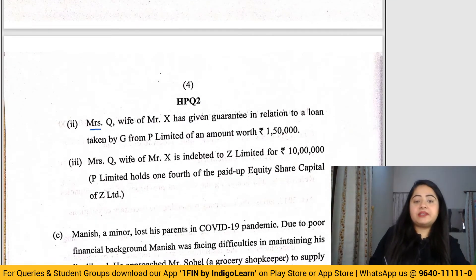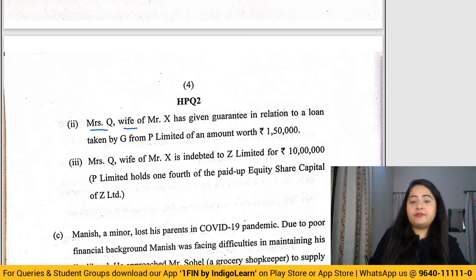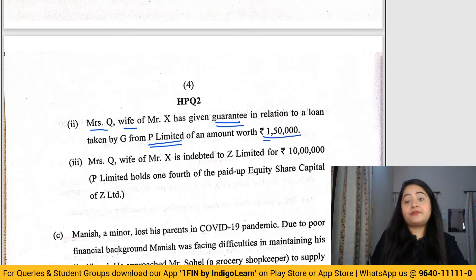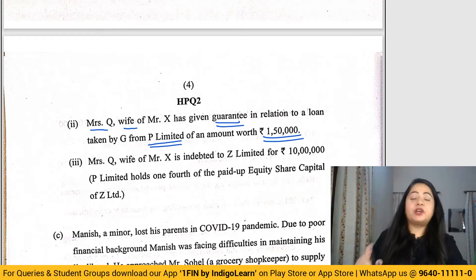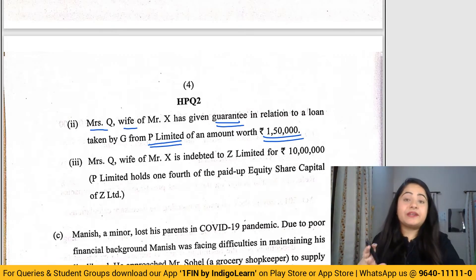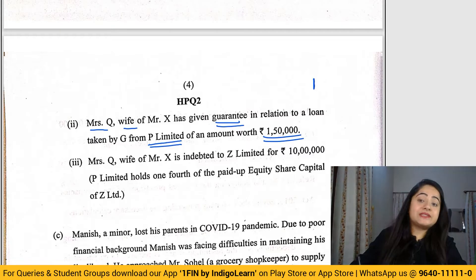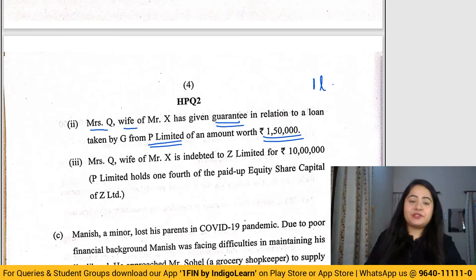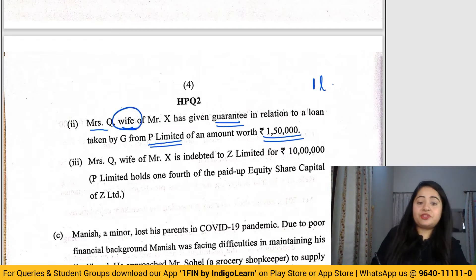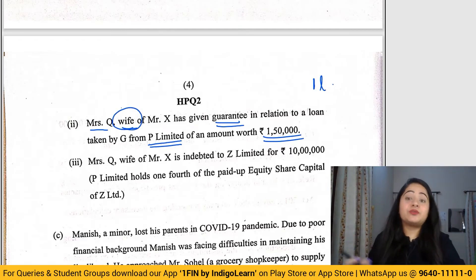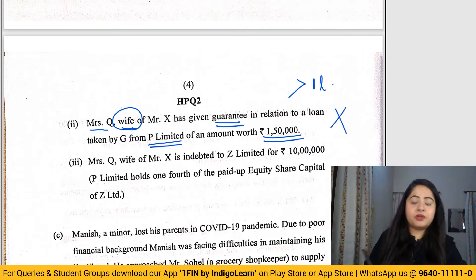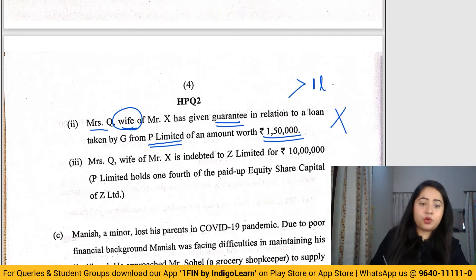In the second circumstance, Mrs. Q has given a guarantee in relation to a loan to B Limited up to one lakh fifty thousand rupees. The rule under Section 141 is that the guarantee amount should not exceed one lakh rupees for that person, a relative, or a partner. Since the wife's guarantee is one lakh fifty thousand rupees, which exceeds one lakh, the firm is disqualified.